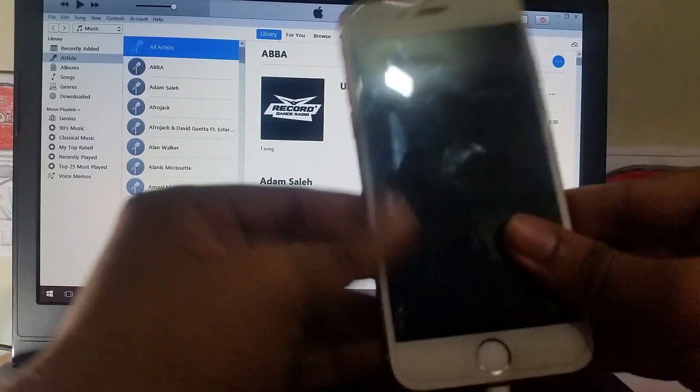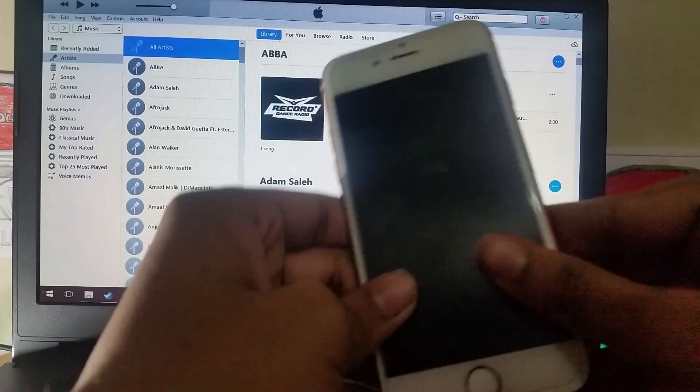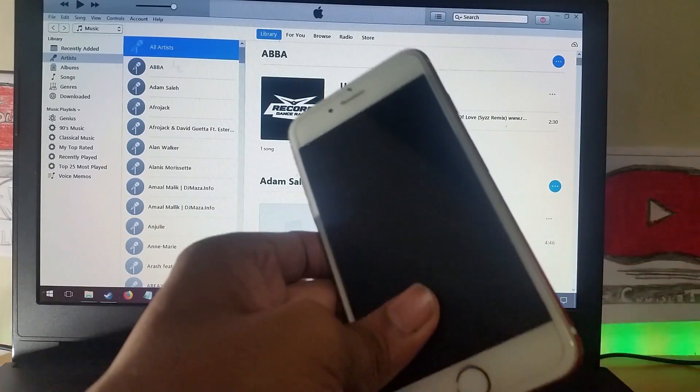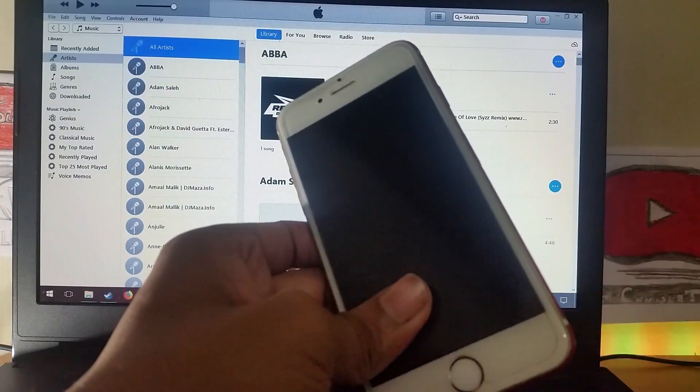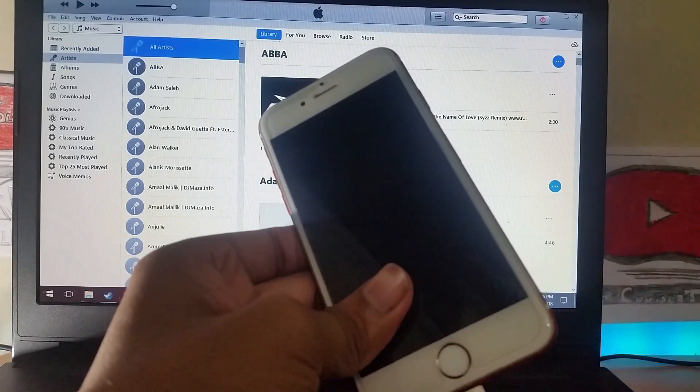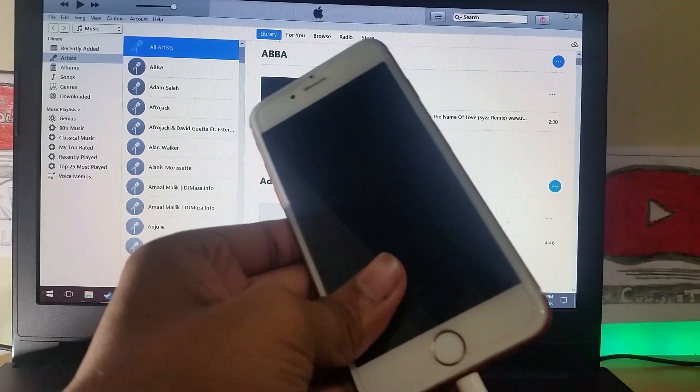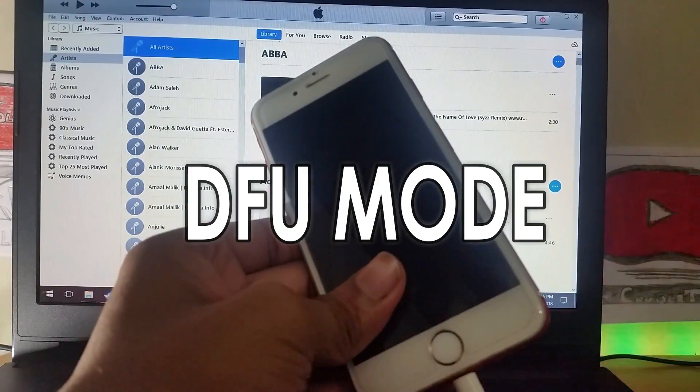Now as you can see I am in iTunes. The phone is not detected as you can see. If it would detect it would have shown over here. Basically for the phone to get detected in iTunes we need to go ahead and enter into DFU mode.